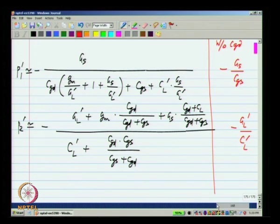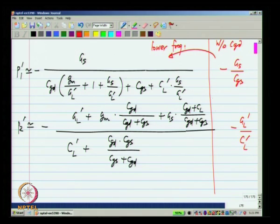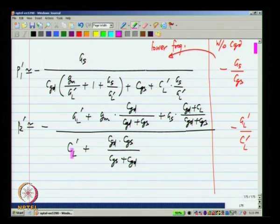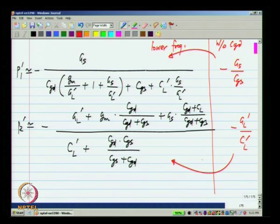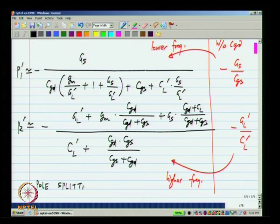With conductance GS we have capacitance CGS. Now we have CGS plus Miller-multiplied CGD — so the input pole moves to lower frequencies. And here, with conductance GL prime we have capacitance CL prime, but with the conductance GL prime plus GM times some fraction, we have capacitance CL prime plus a small capacitor CGD in series with CGS — so the output pole typically goes to higher frequencies. The larger the value of CGD, the greater this effect, and we saw that this effect is called pole splitting.